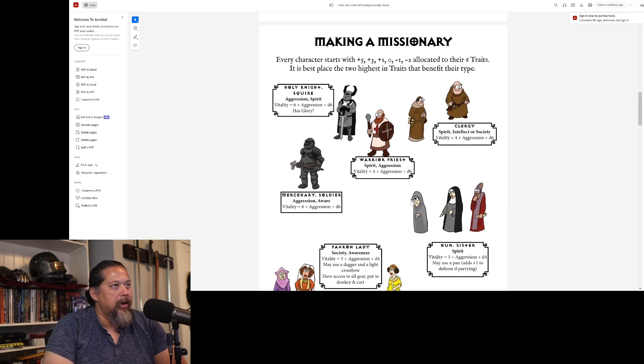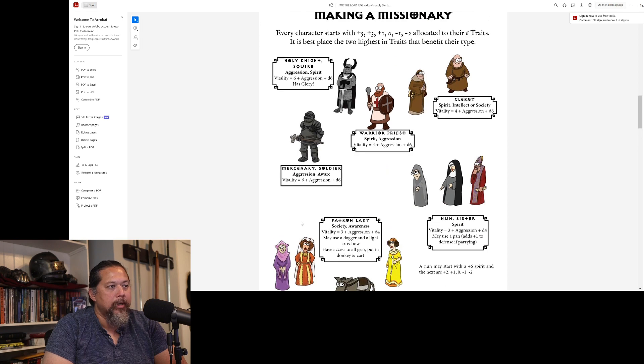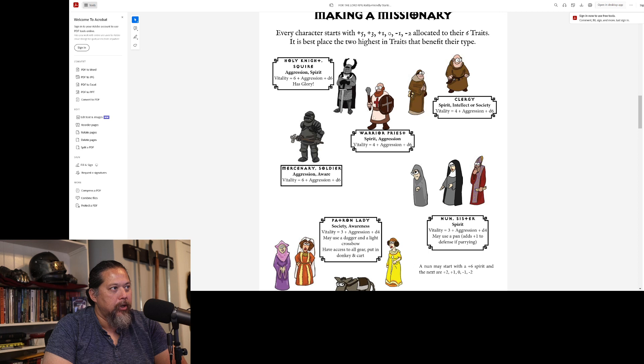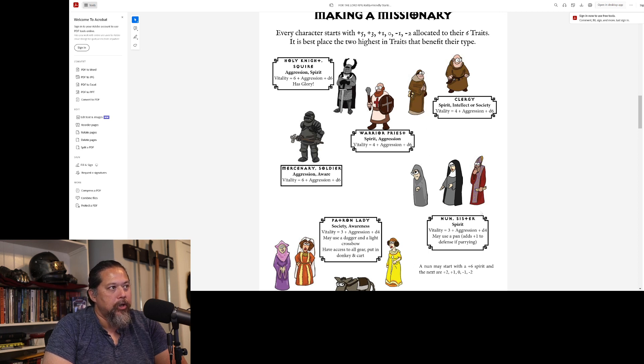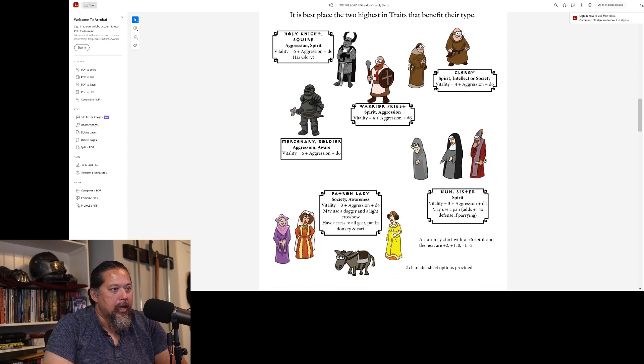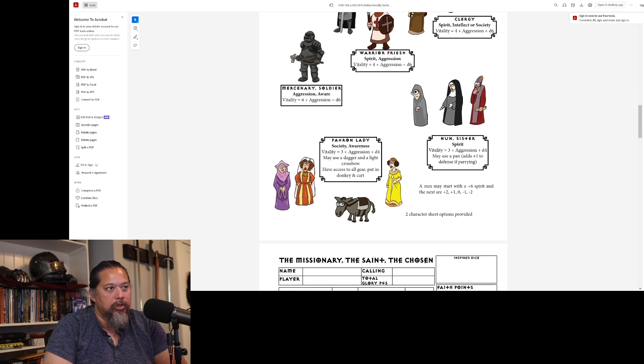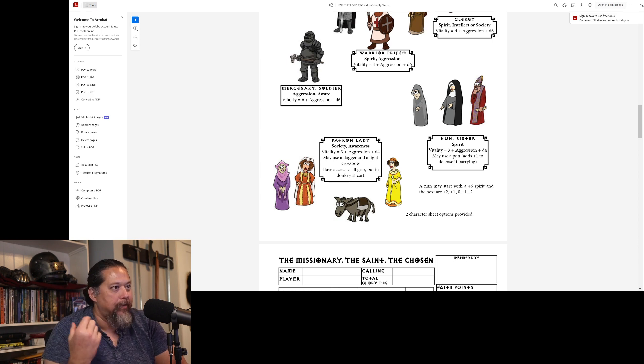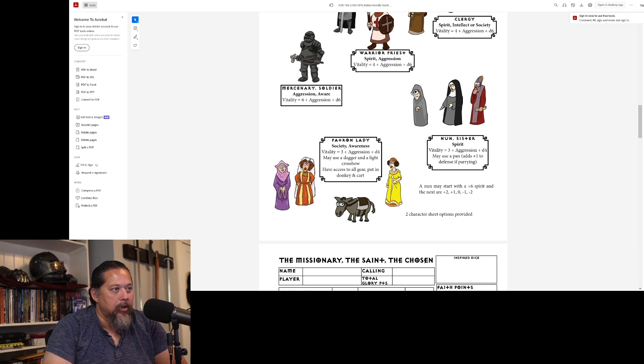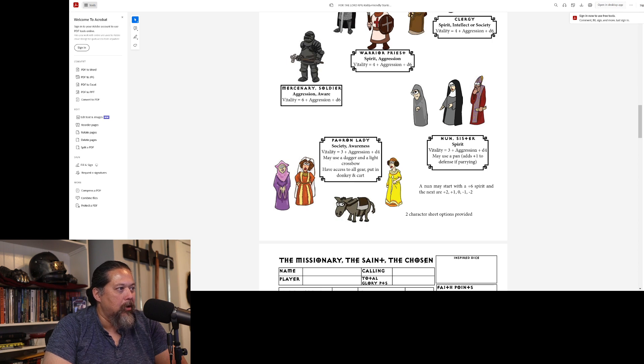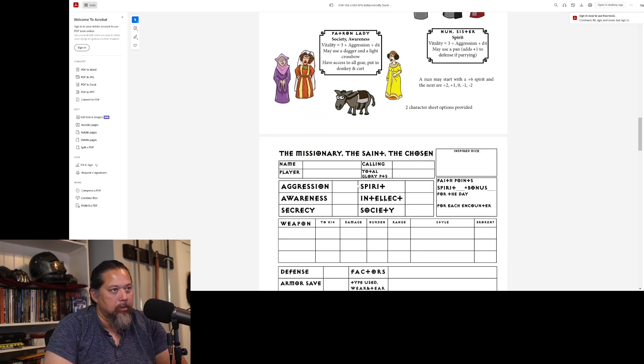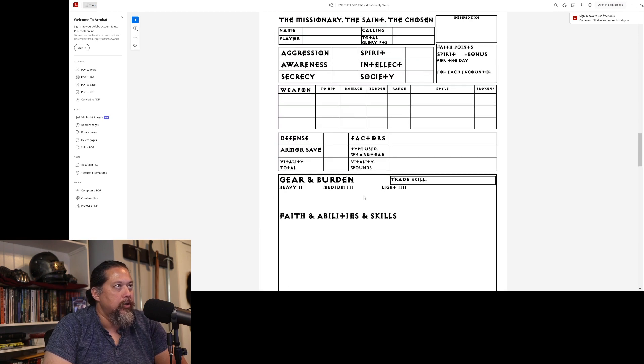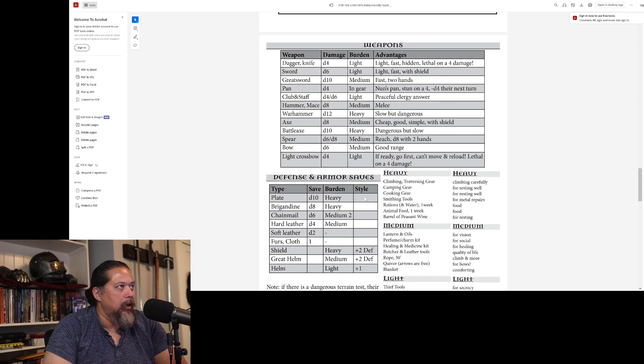And the characters, I simplified them a little bit. I took out the rogue. I took out as much info as I could on here so that they could just pick and choose from these. Obviously the clergy are going to be able to do blessings. And the nun, though, I decided to give her a plus-six spirit so she can have a little more spirit for her blessings. If she really got faith, the nuns do. And the patron lady here, she's got a dagger and crossbow and have access to all gear put in donkey and cart. Obviously, talk to them about that, which ones they have or not have. This is the original character sheet. They can use that one. It still will work just fine.